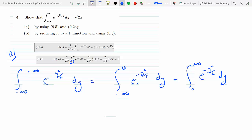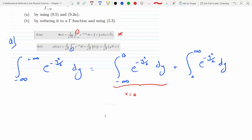Now, if I were to use 9.2a on the first integral, notice that my x is 0, because that's the upper bound of the integral. And I have the same exact thing: minus t squared over 2 dt and minus y squared over 2 dy — those integrals are identical. Except with x being 0. So if I plug that in, the answer for this would be one half plus one half erf of 0.